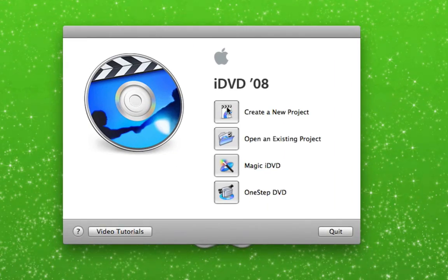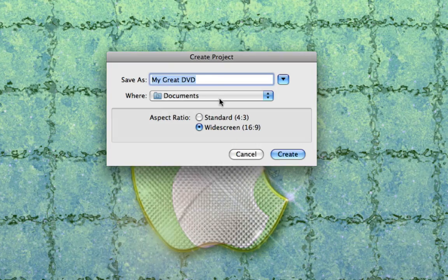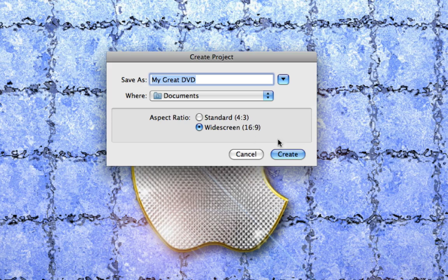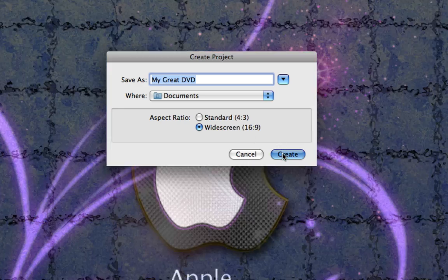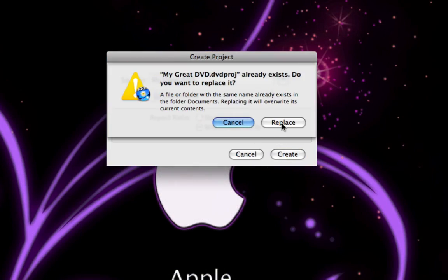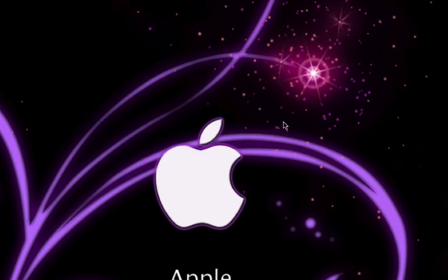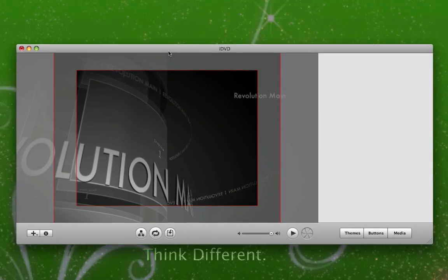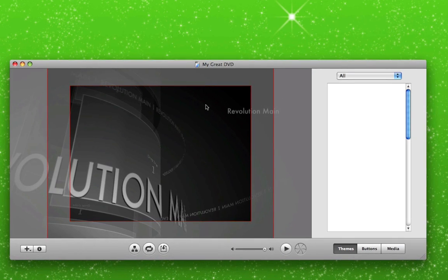You're going to click create new project, name it whatever you want, and make sure widescreen is selected, create, replace. Now your window will pop up, you see it here.